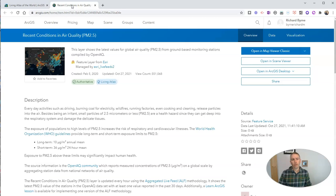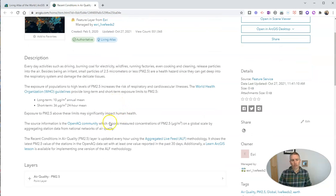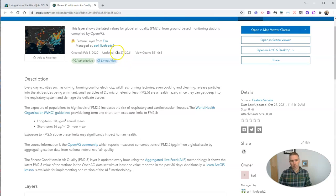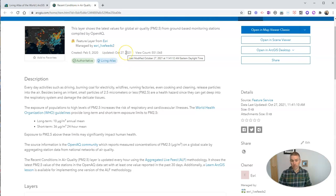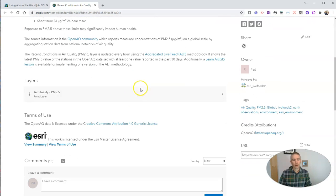When we do this, we'll be able to read some more information about the map itself, where the data came from that's displayed on the map, we see the update date, which was today, October 27th, 2021, and the layers within the map.